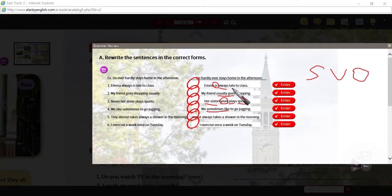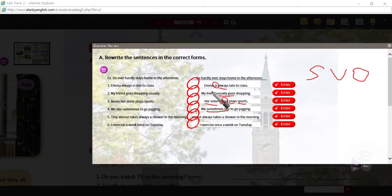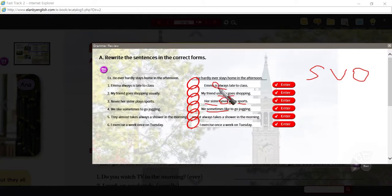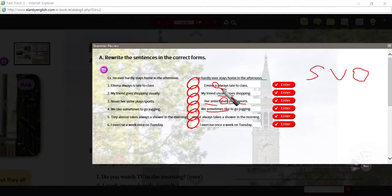The be verb is a bit existential. So Emma is always late. They are always late. We are always late. I am always late. So whatever the be verb is, it will precede the adverb of frequency.